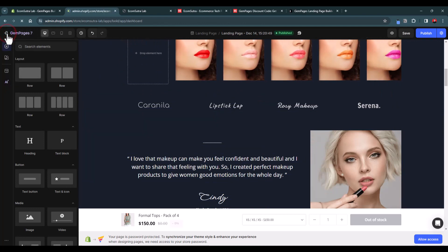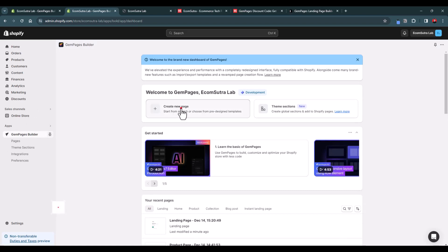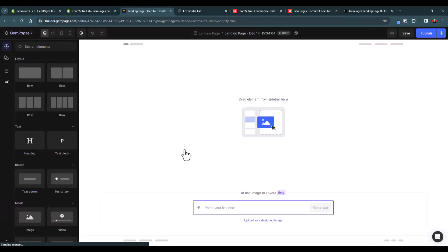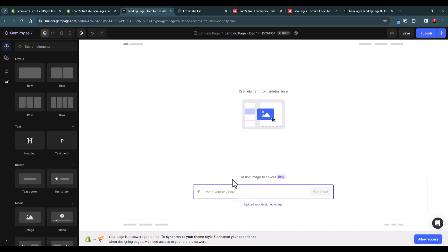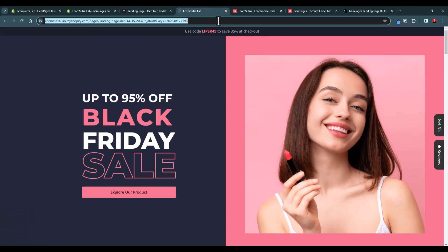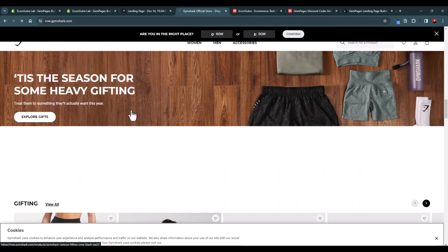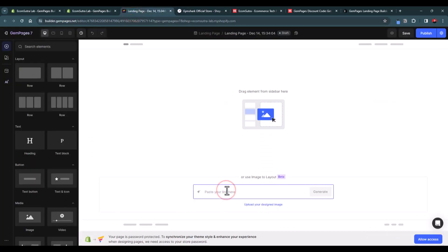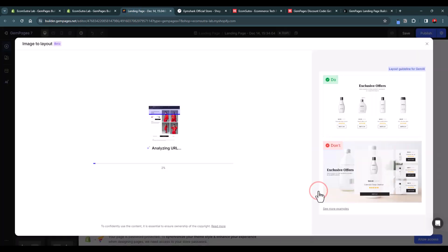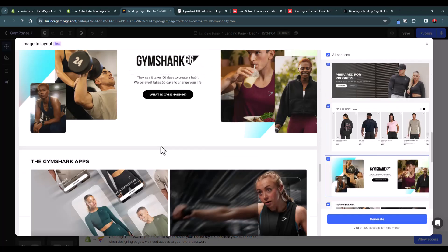Now let's look at the image-to-layout AI feature. Create a new page and instead of using a template, select GemAI. To get started, paste a link — for example, let's use the GemShark homepage. Copy that URL, paste it into GemAI, and click Generate. It will analyze the page and generate layouts covering every section, including headers and footers.